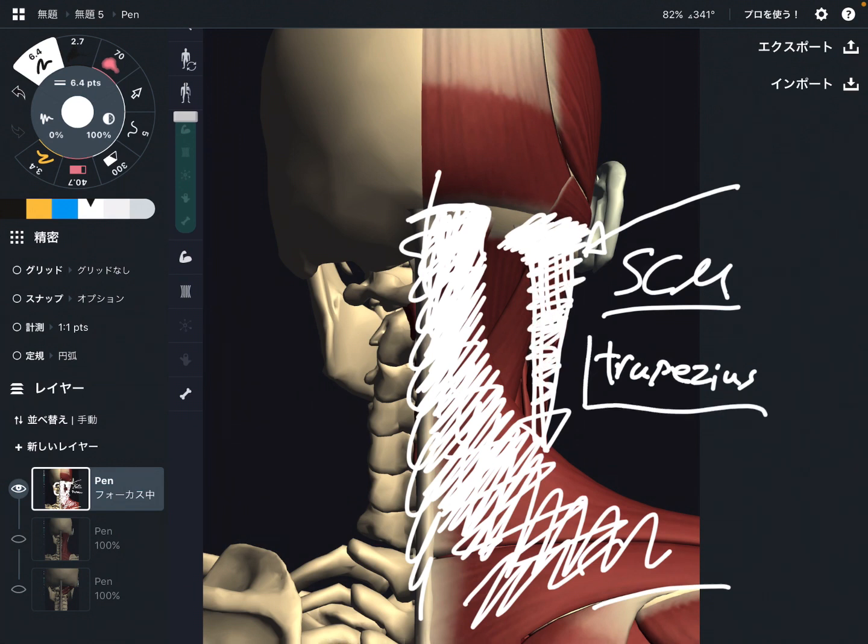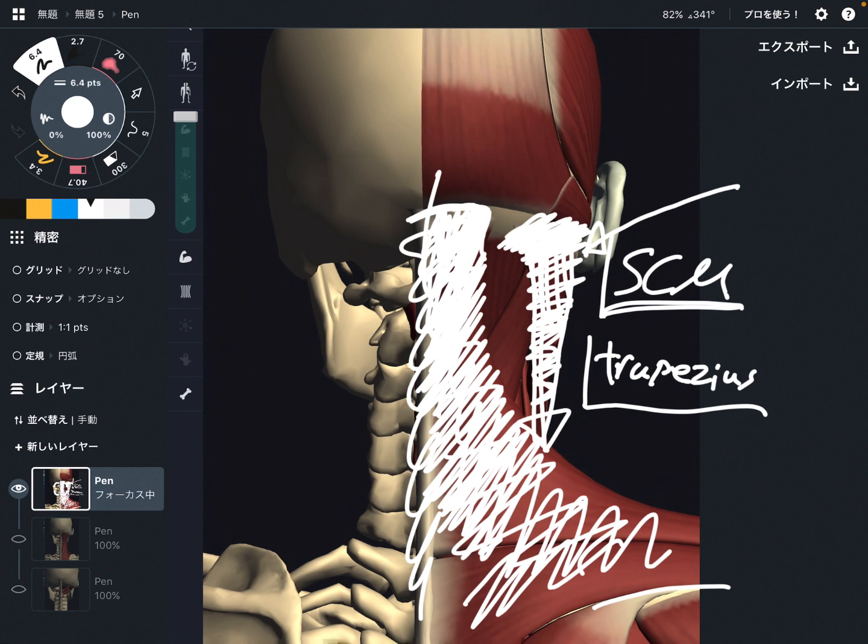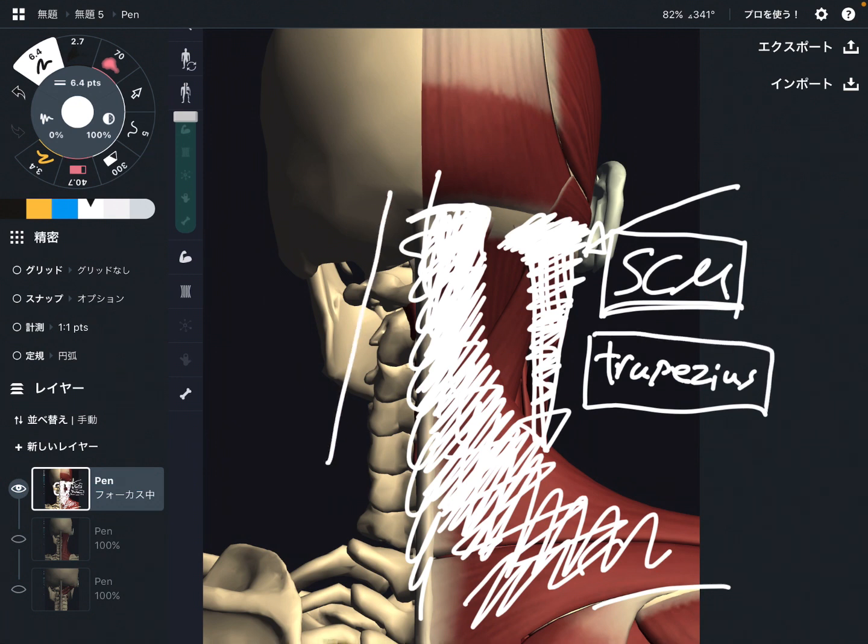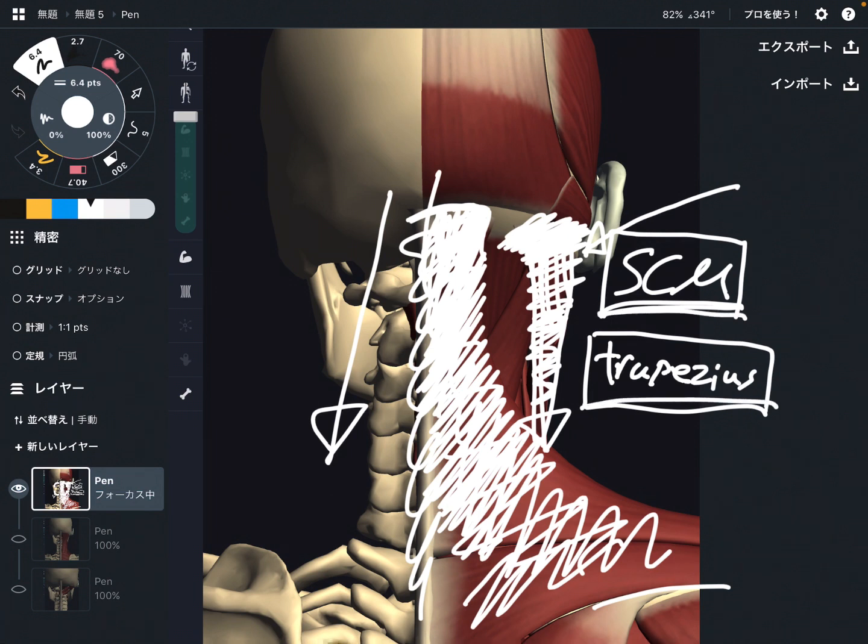Trapezius and sternocleidomastoid, these muscles are slightly big muscles of head compared to other muscles. So when big muscles get tight, that can pull bone very strongly. So sternocleidomastoid and trapezius. Let's go to next picture.